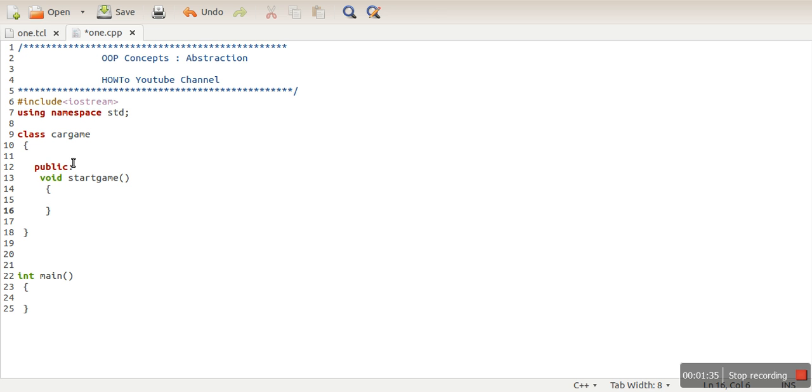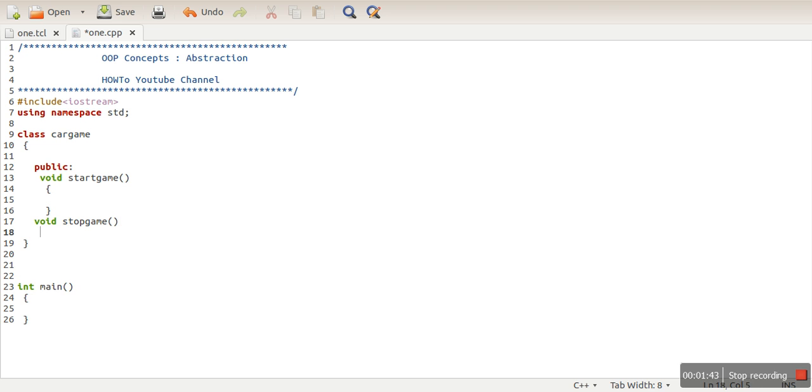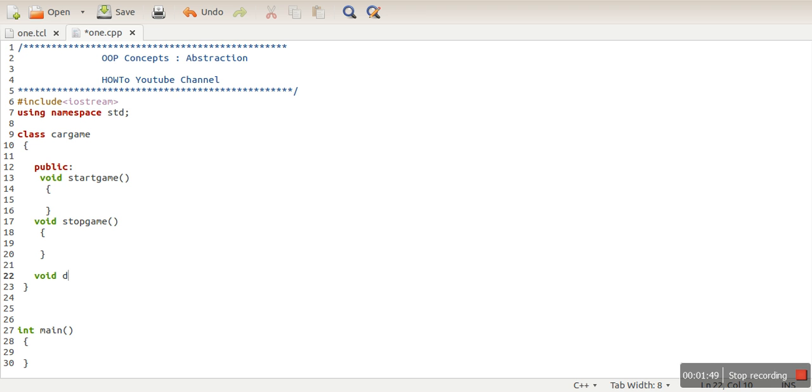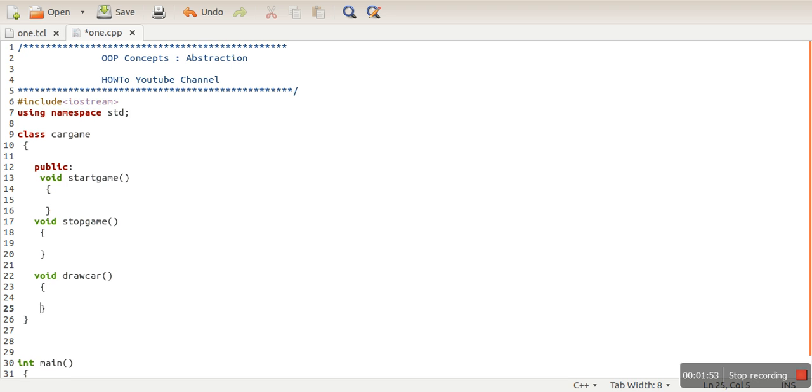There is some code in this function. Let's say this is a function of 10,000 lines. And then we have stopGame(). Let's say we have one more function, void drawCar(). This function is actually helpful to draw a car